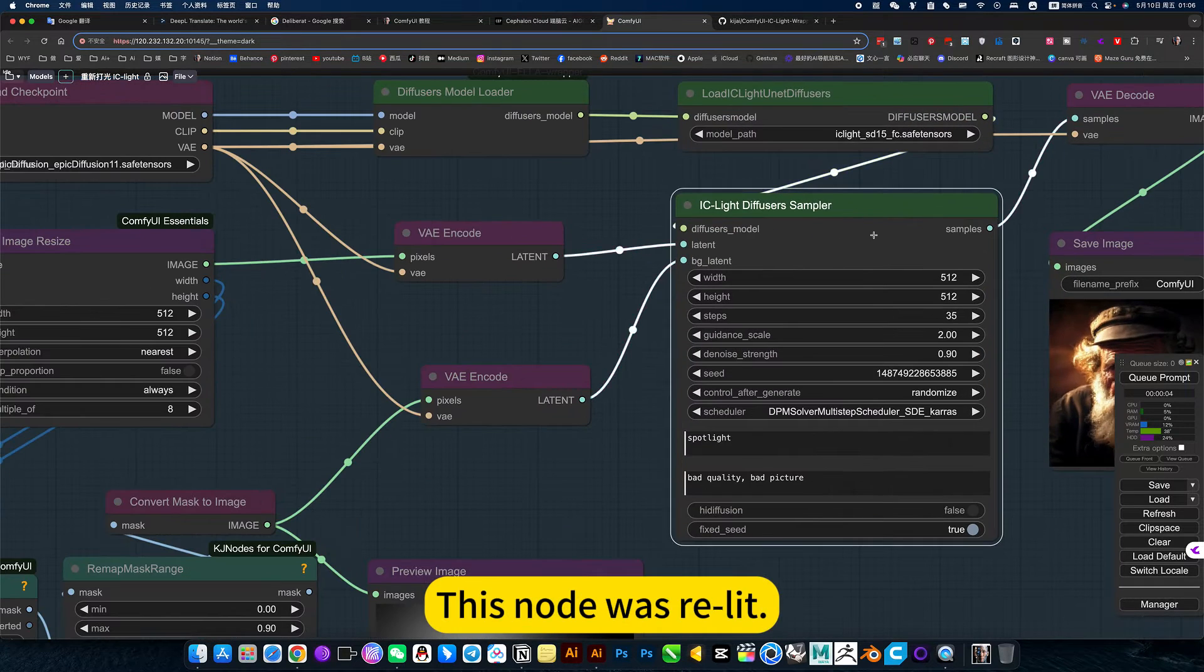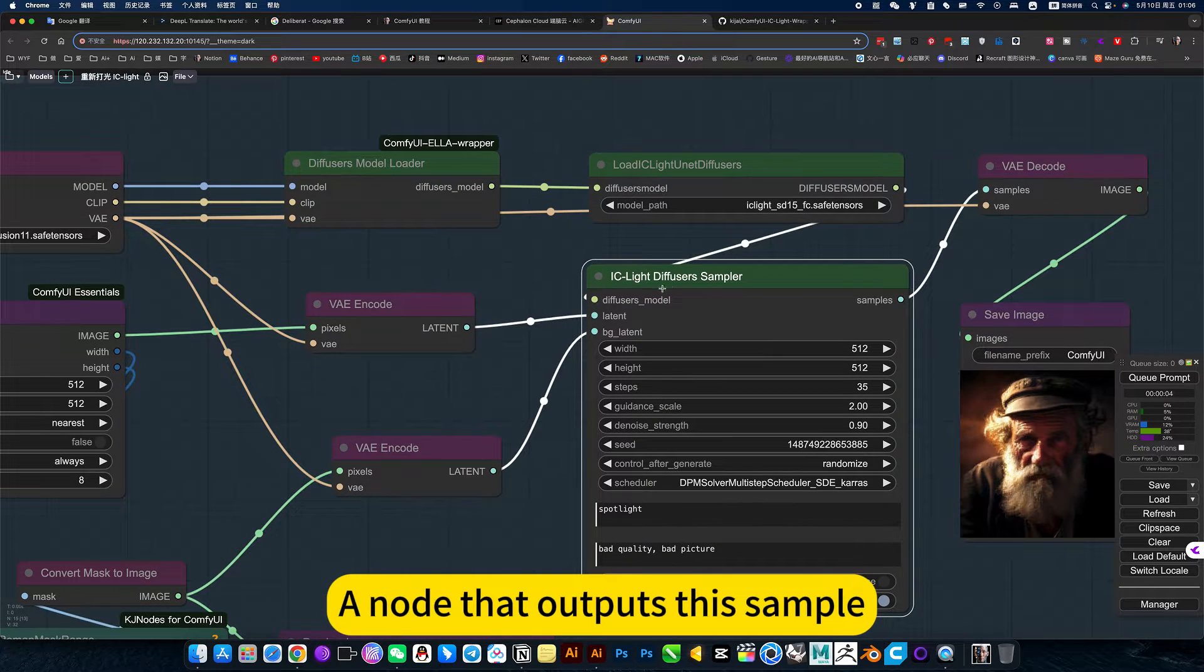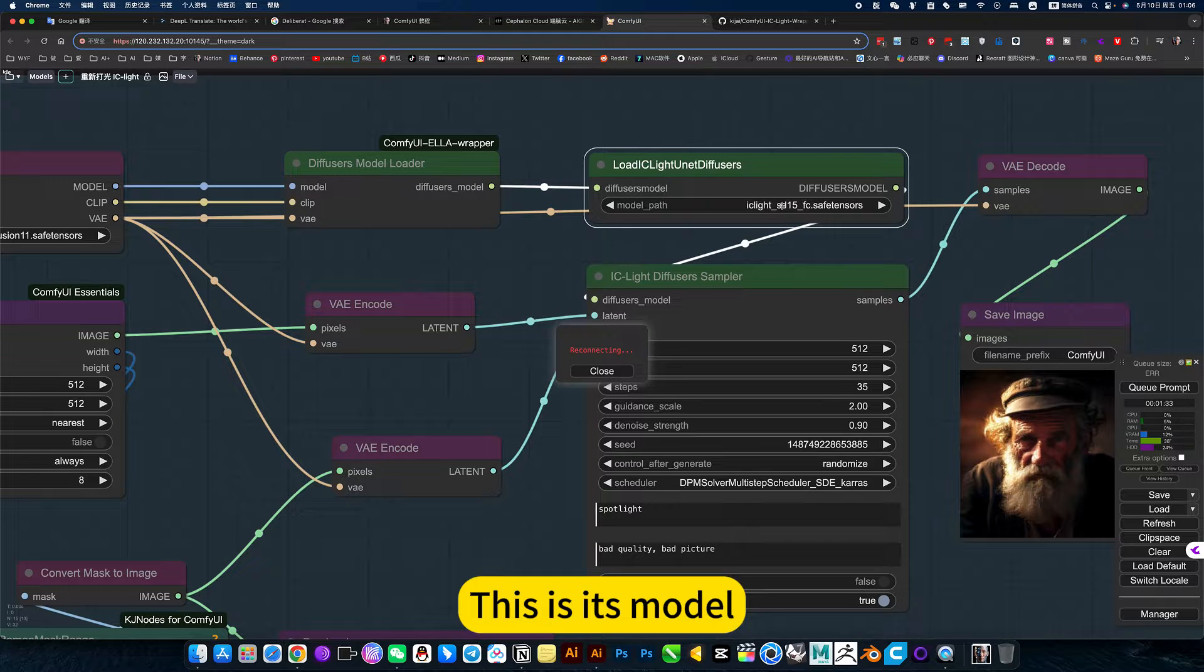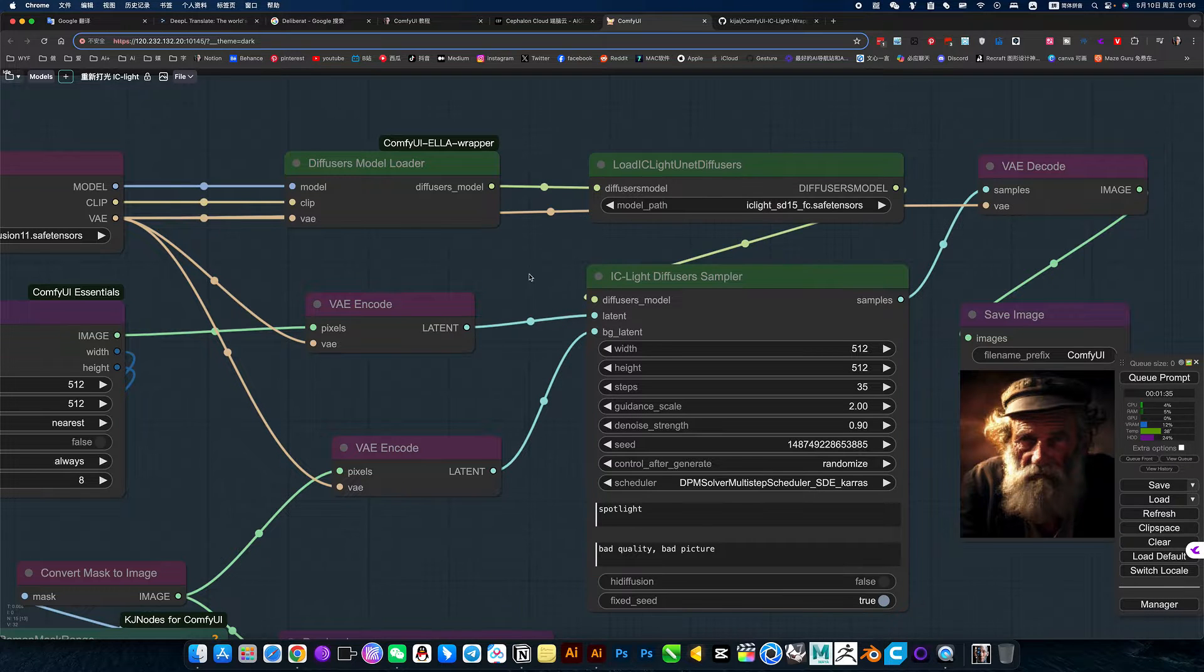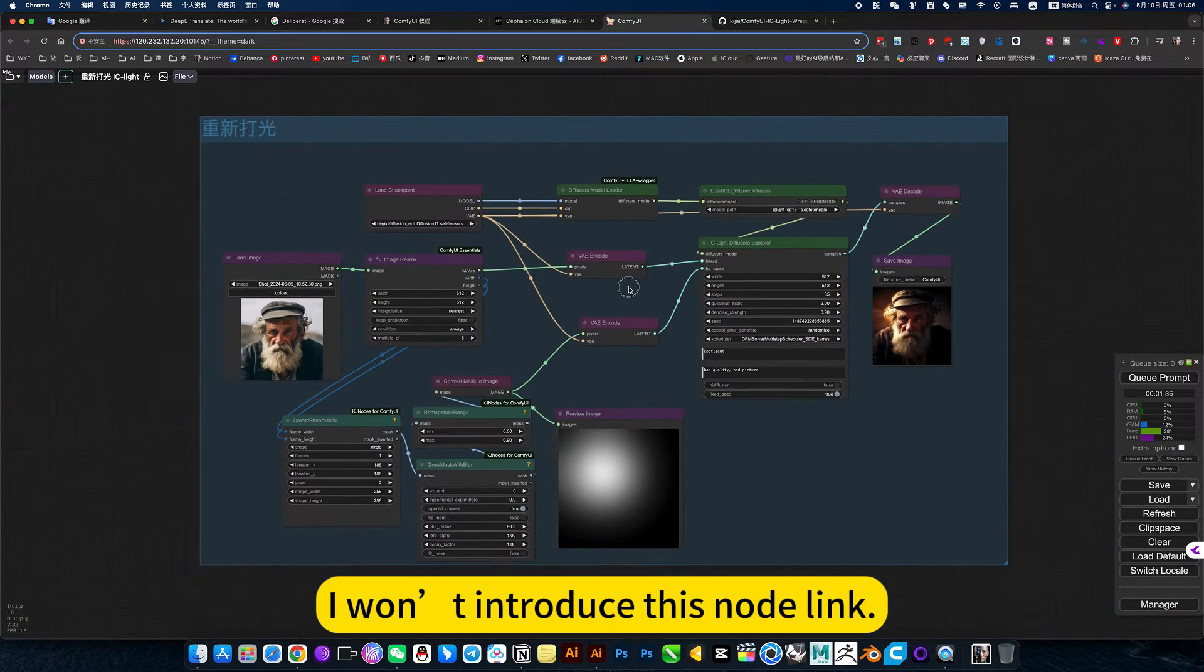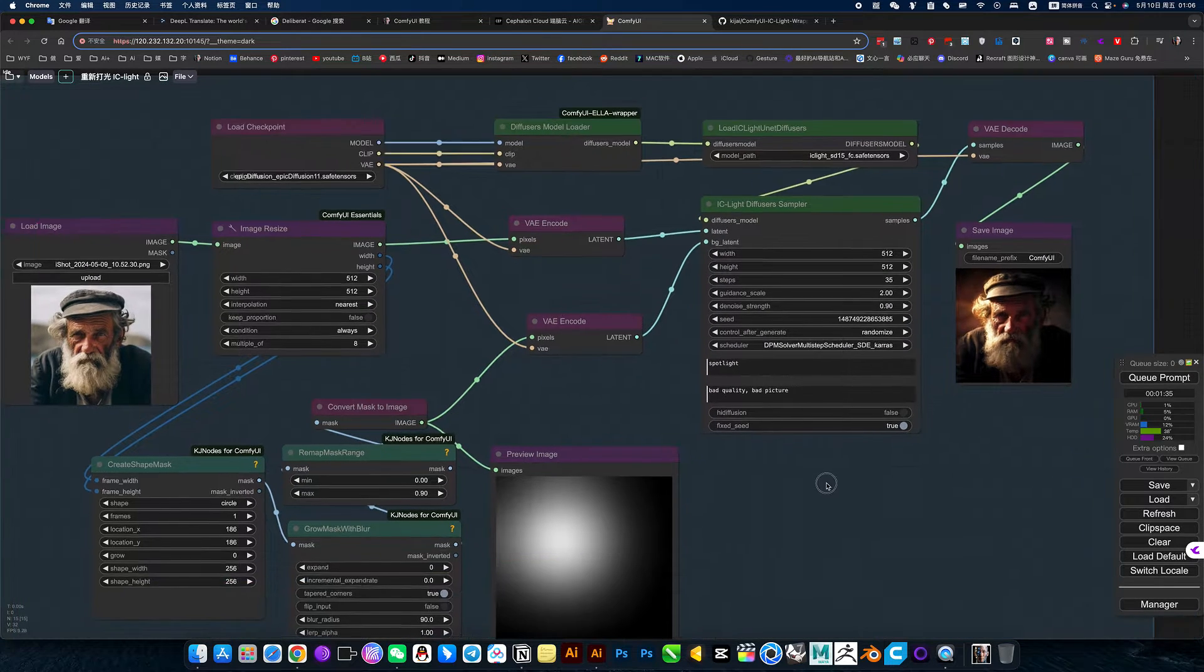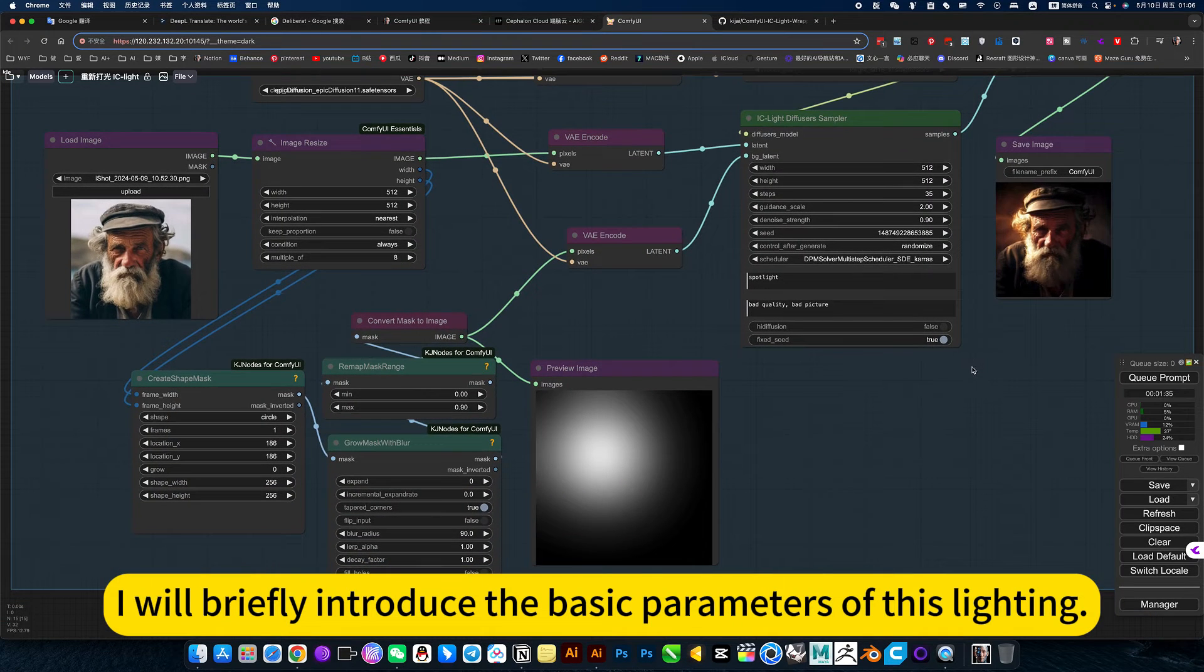Mainly, this node was re-lit, a node that outputs this sample. This is its model. It has three models. I won't introduce this node link. You will know it by yourself during the use process. I will briefly introduce the basic parameters of this lighting.